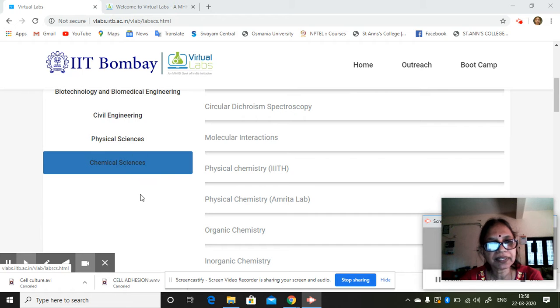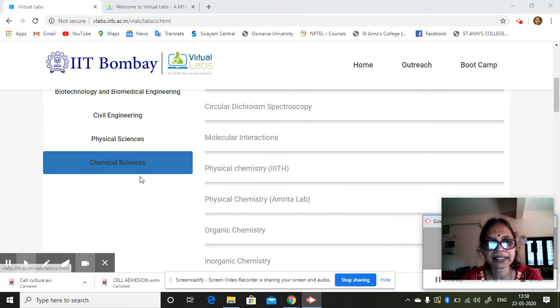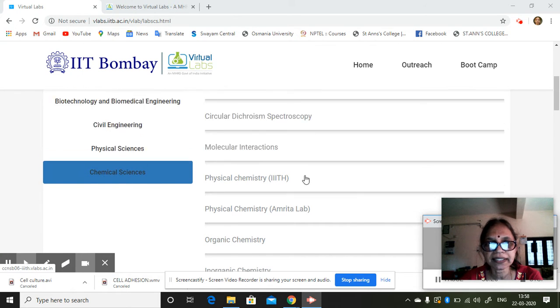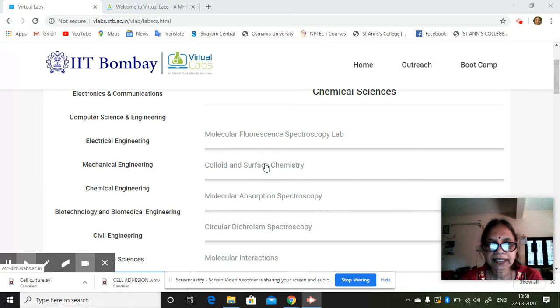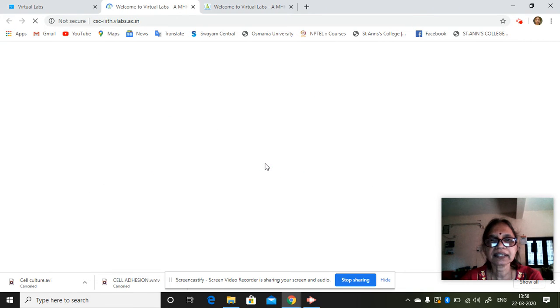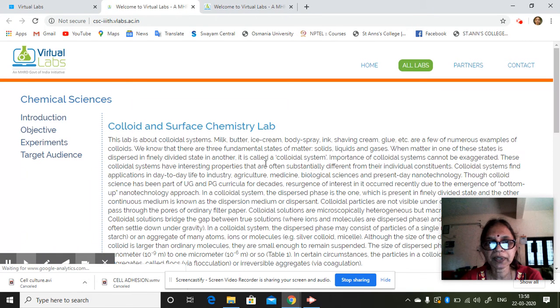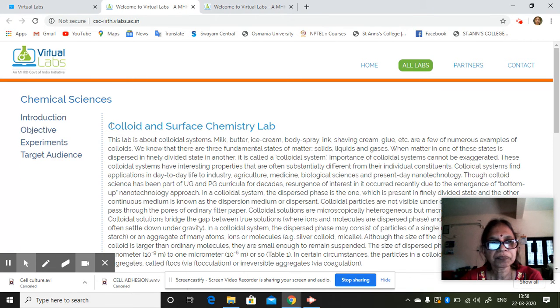You can click on any of the discipline of your interest. Let's say chemical sciences, suppose we do. We have many other things. Let me show you one example.